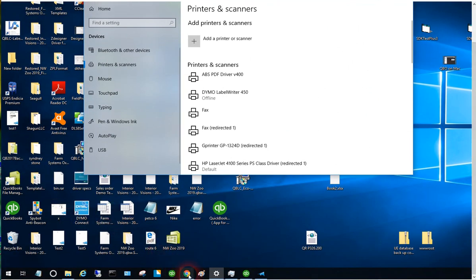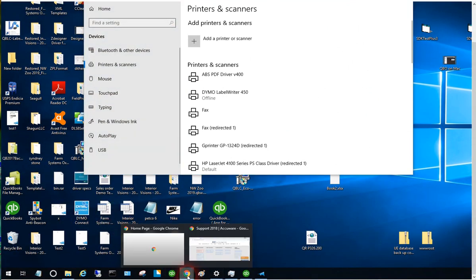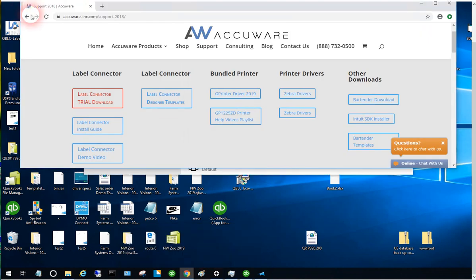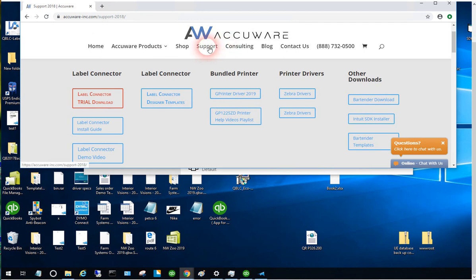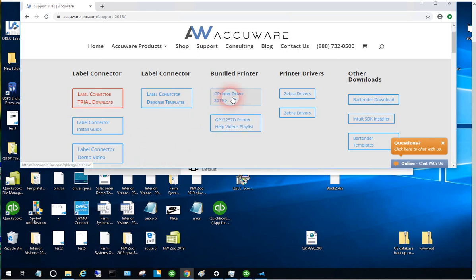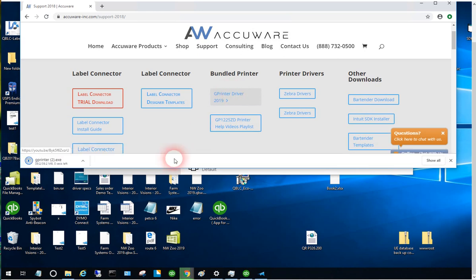The place to get the driver download is at the AccuWare website. Go to our support page, to this menu item, and you'll see the GPrinter driver 2019. We're going to download and install it.